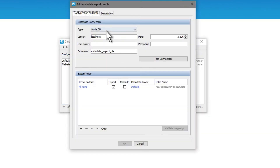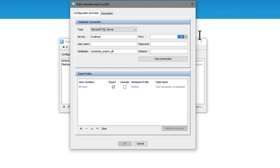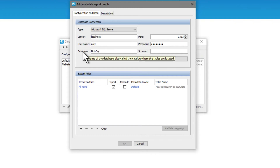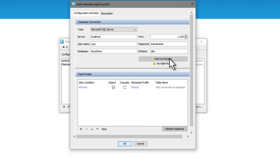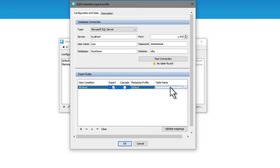I'll change the type to Microsoft SQL Server and put in the location of my accessible SQL Server — for me it's my local host. I'll change the port to 1433. I'll add the username and password for a user that has write access to the database, put in the database name, then the schema it is running under — usually DBO. Once that's added, click test connection. If the connection is good, it will say connection succeeded. However, at this point I've not set up a table, so it says no table found. Let's add a table now.